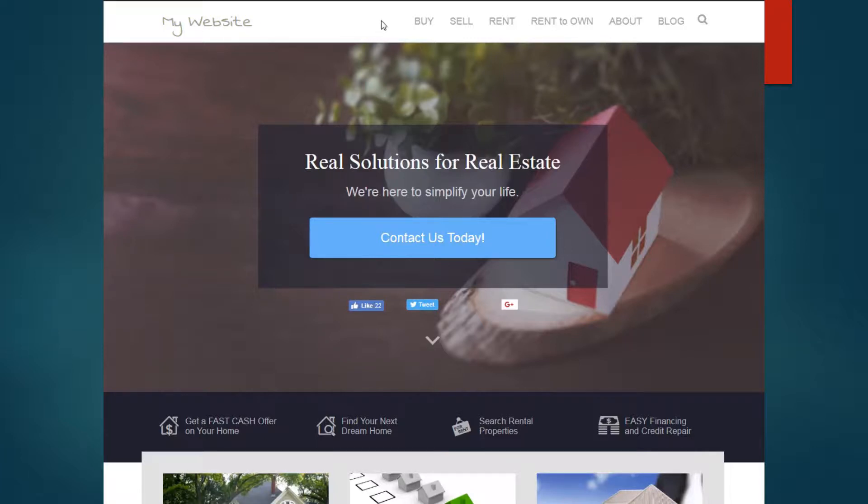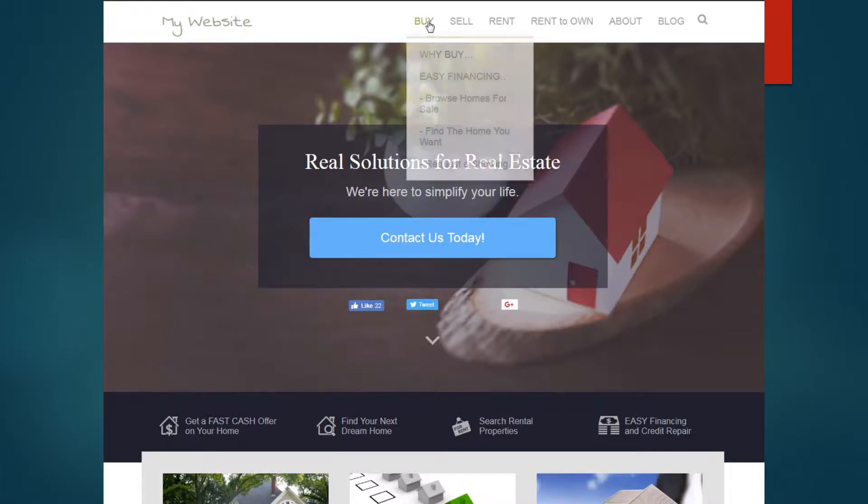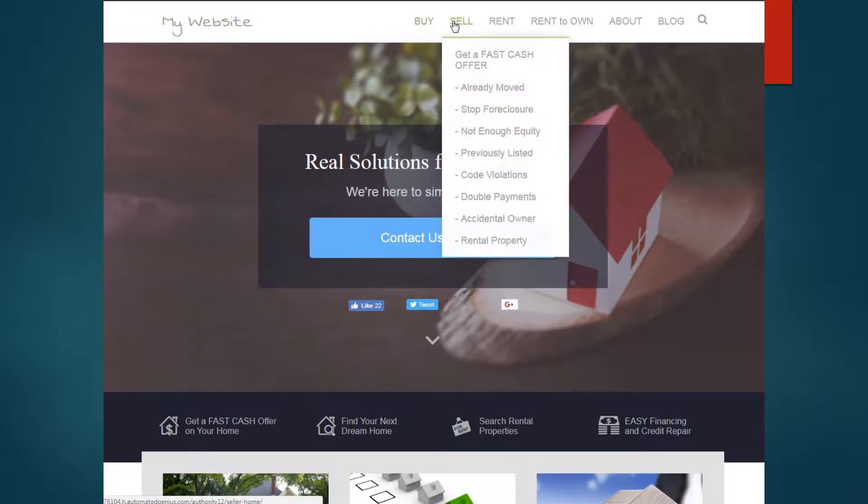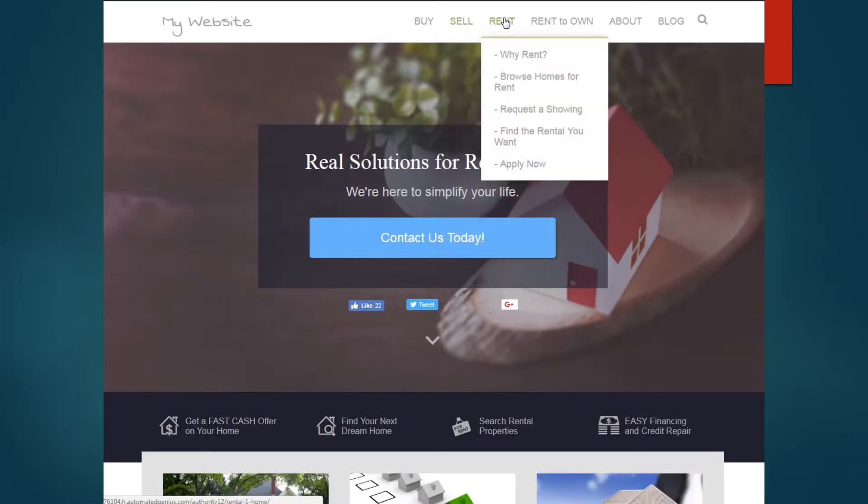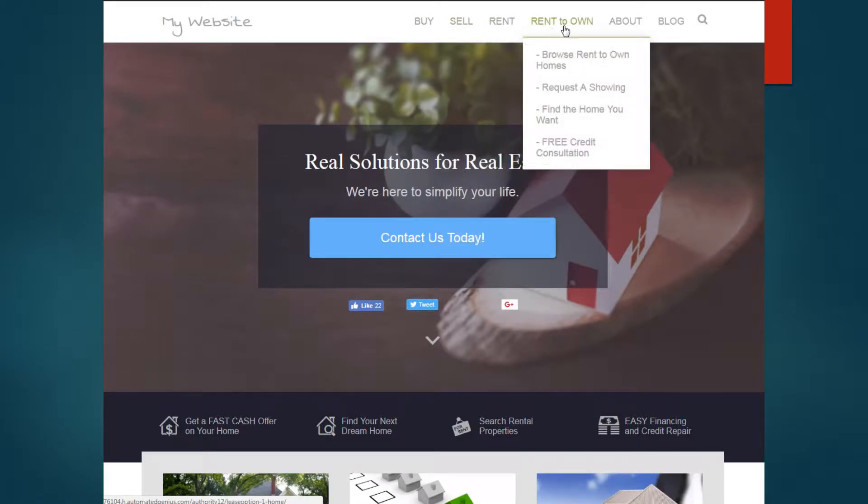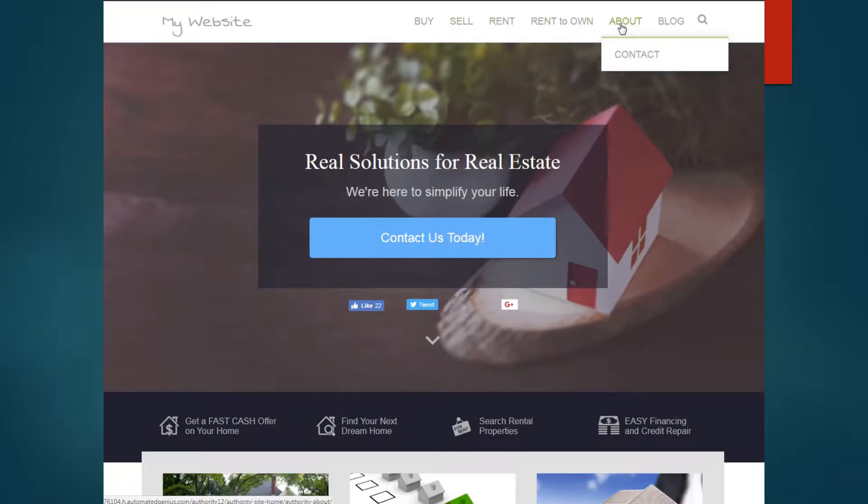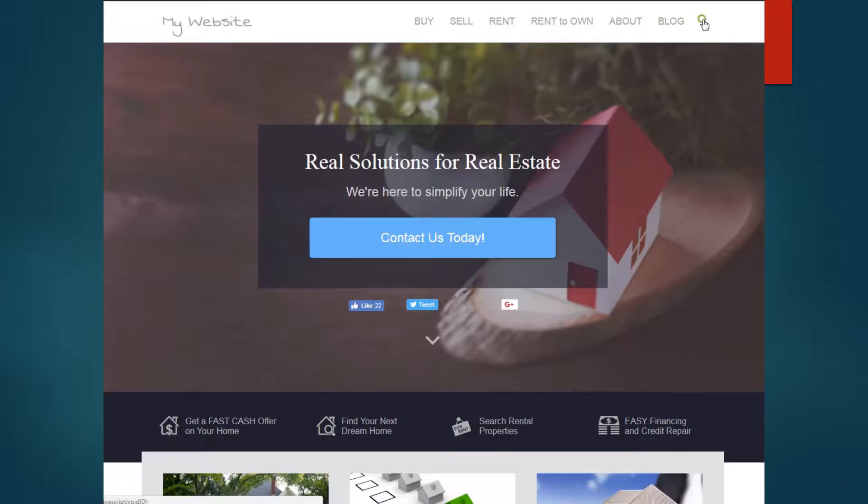You've got different categories. They can buy, sell, rent, rent to own, information about you and how to contact you, blog information, and then a search field.